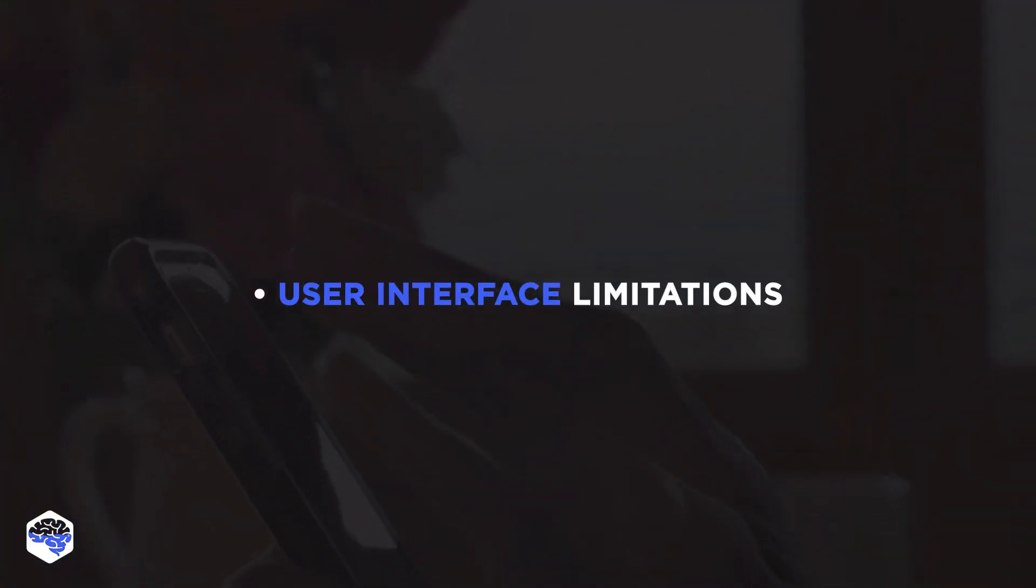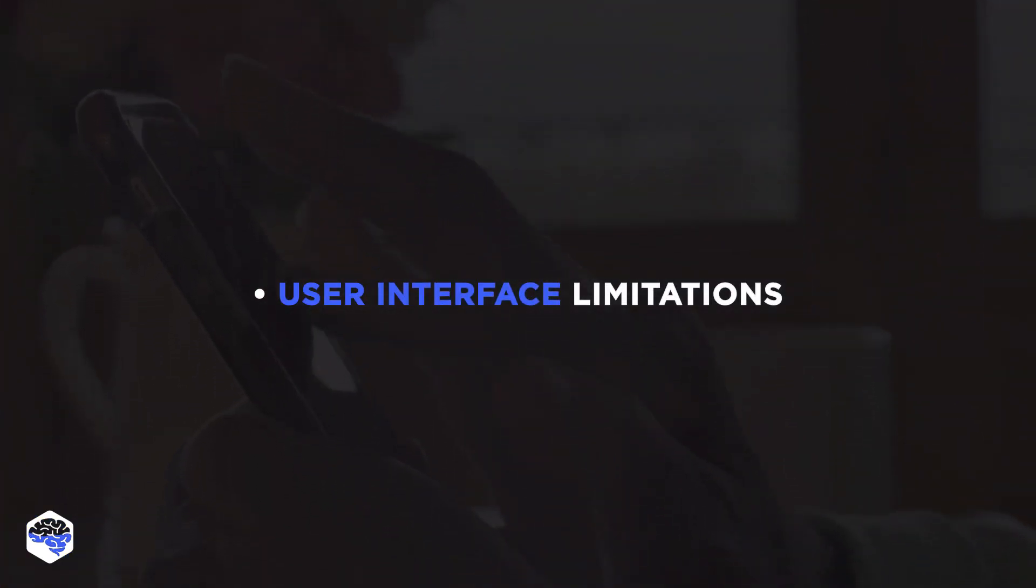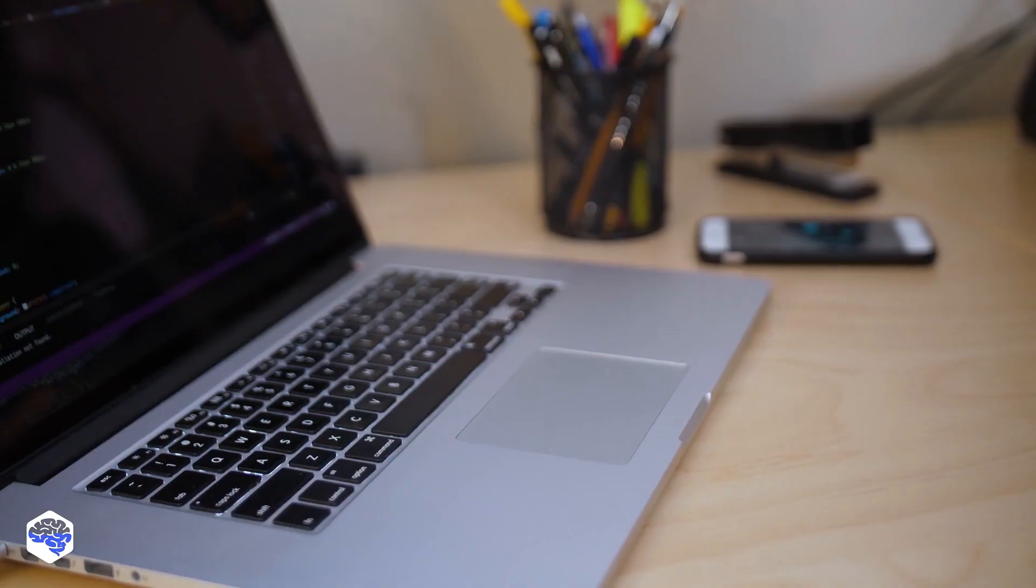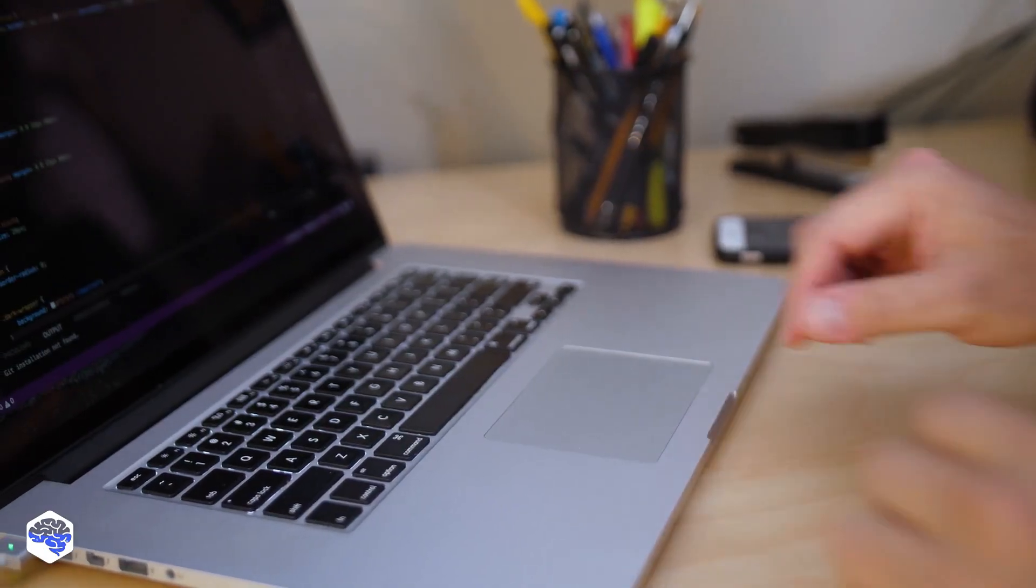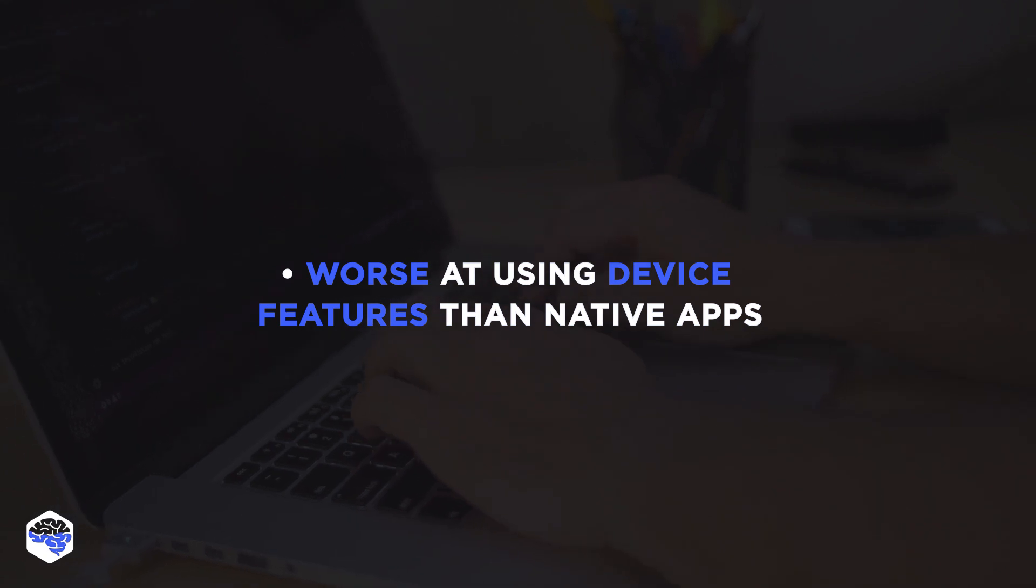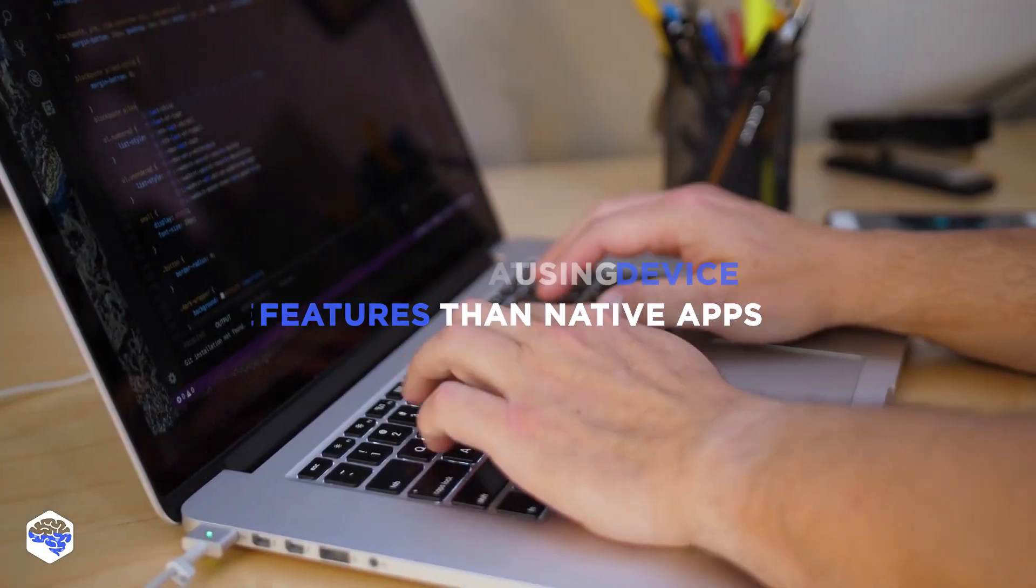UI is one more limitation to consider. You can do more with it on native apps. Plain and simple. To top it off, native applications are better at utilizing resources and features of an intended device.